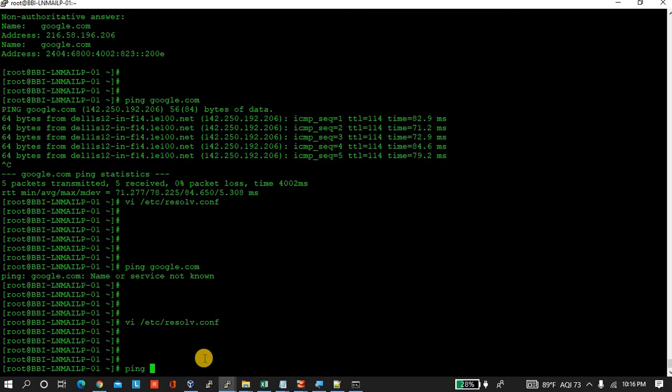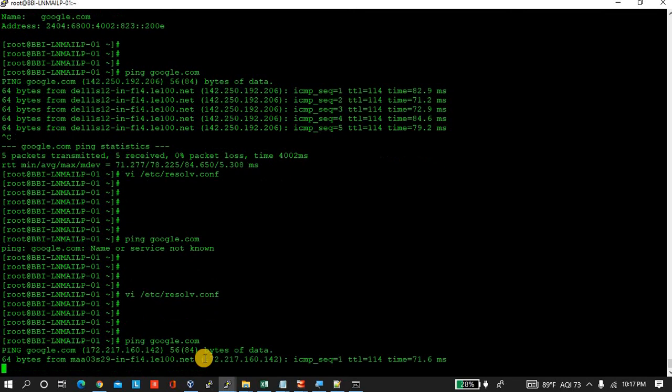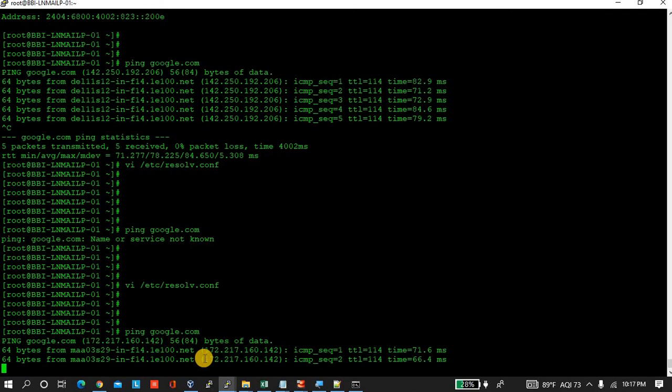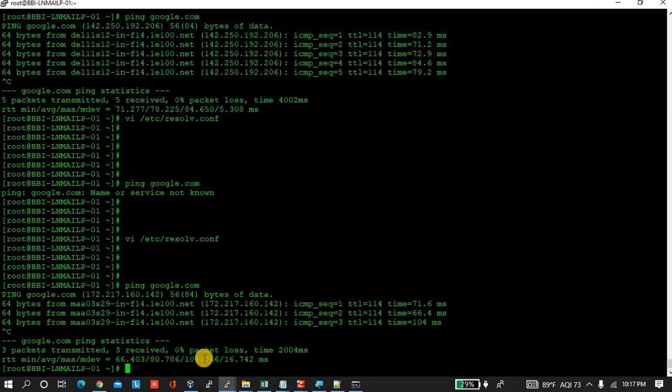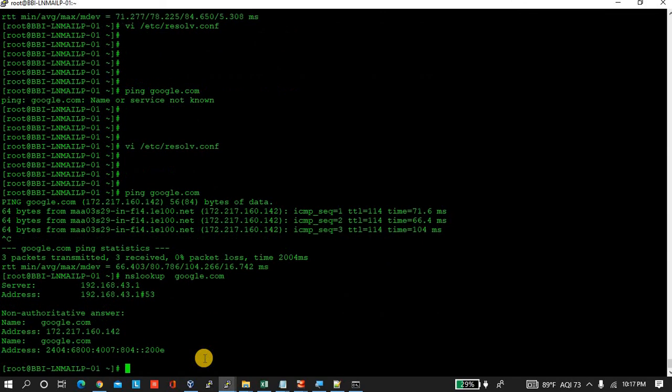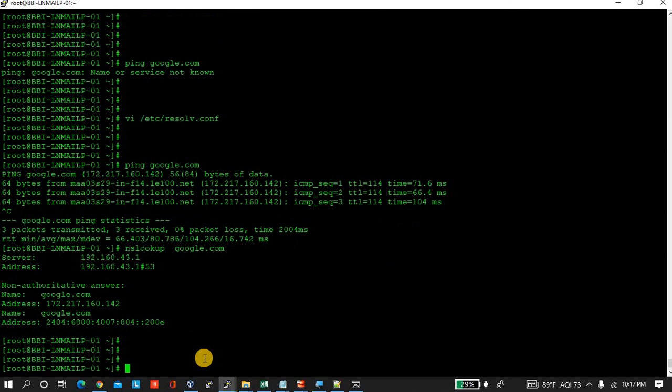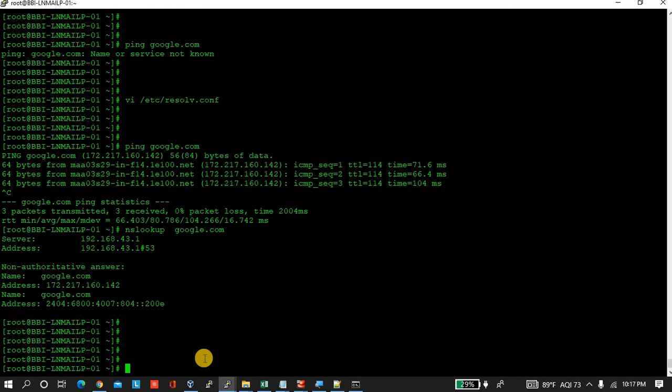Now try to ping. It's working. It's also resolving. So hope you have found the solution to the issue you are searching for. Thank you so much for watching this video. Please subscribe and like.